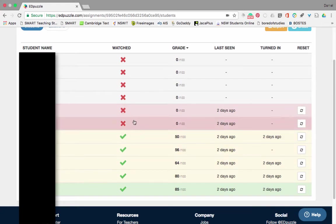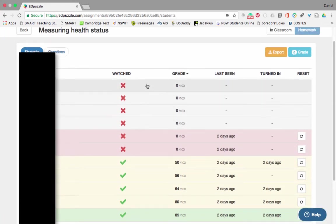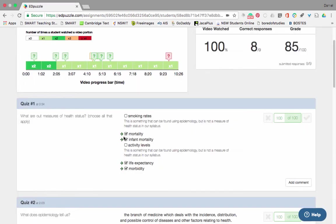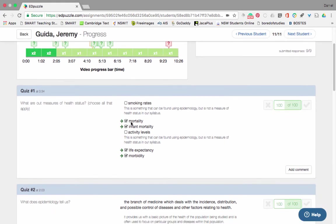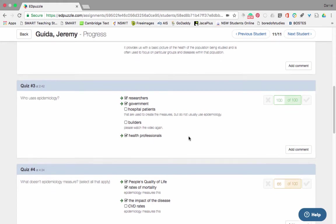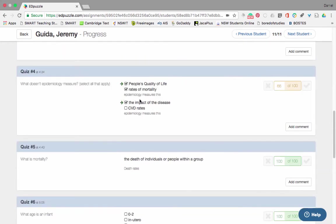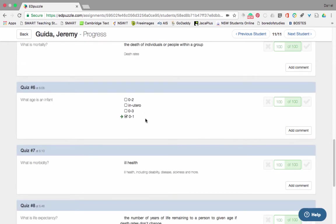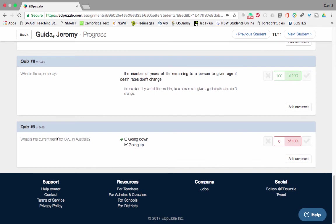These are the results by students. I can go down to a specific student, click on him, and see that he watched the beginning twice for the first two questions and then once through the rest. It seems like he either got the last question wrong or didn't answer it. I can scroll down and have a look — he got 100 on the first question, he worked out what epidemiology is and who uses it, but didn't quite get all the different aspects of what epidemiology does not measure.